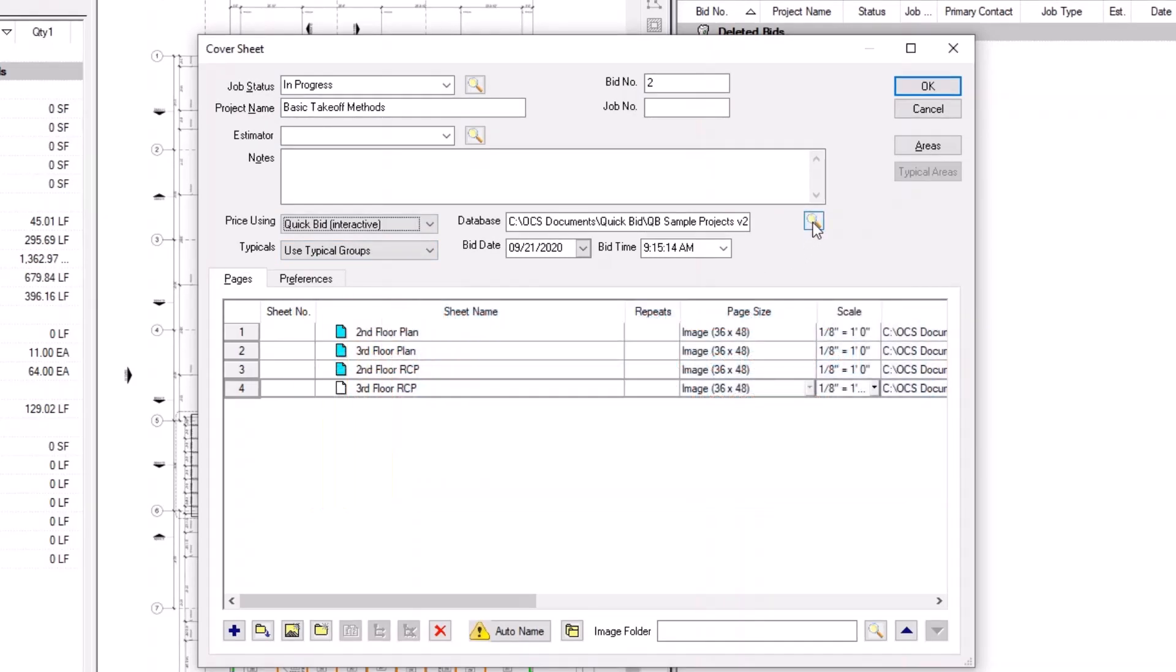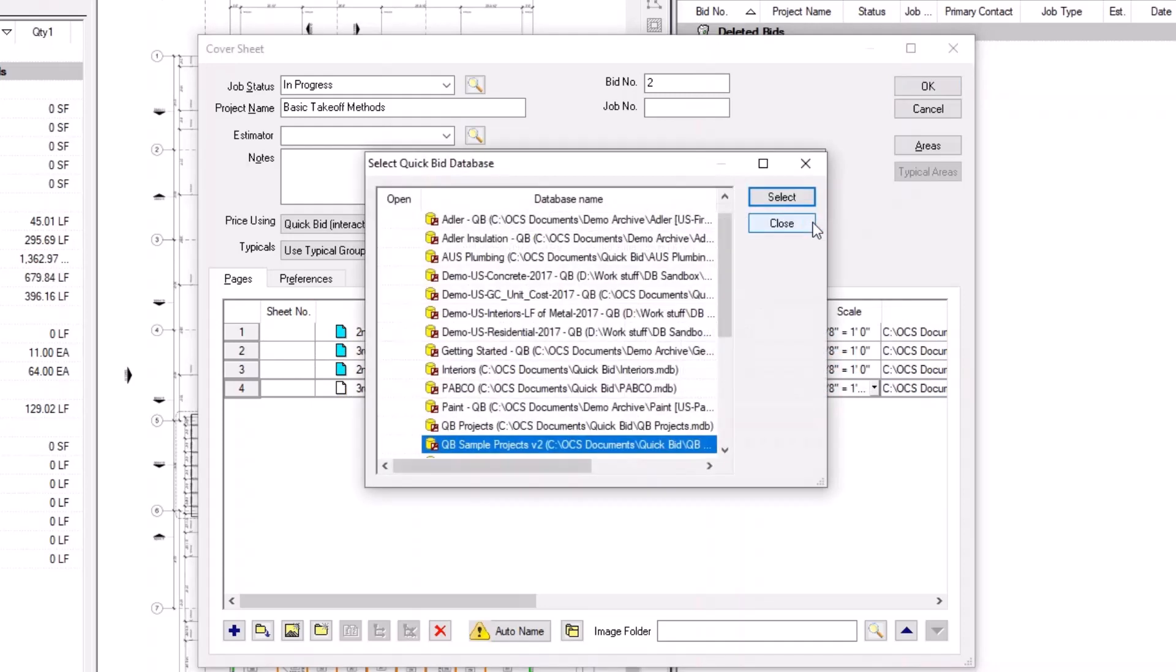Click the magnifying glass to the right of the Database field to open a new window containing a list of available QuickBid databases.